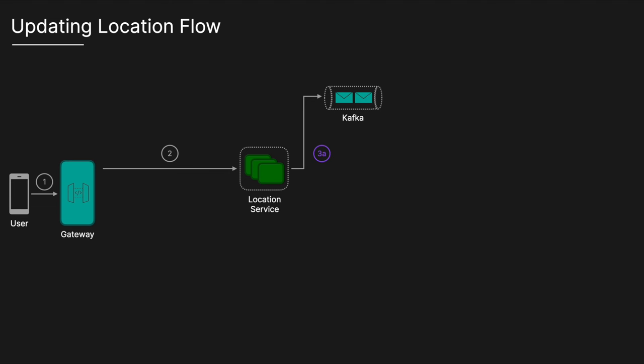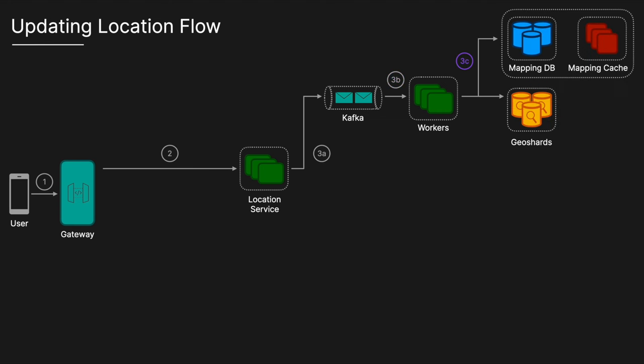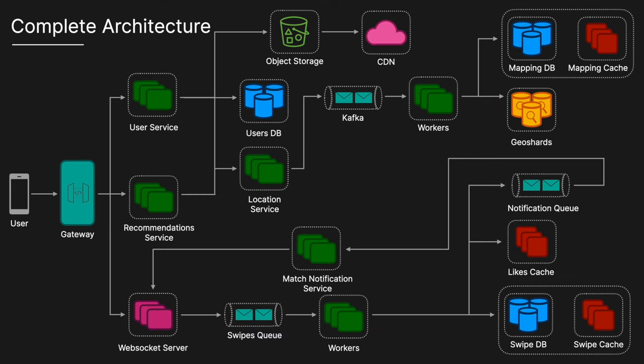Workers will then pull that message off Kafka queue and process the location index. They will get the geo shards from the mapping database. They will subsequently remove the user's documents from the old geo shard and add a new document to the new geo shard where the user is now located. This is the complete architecture.